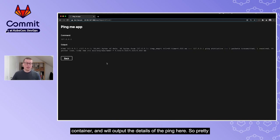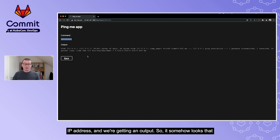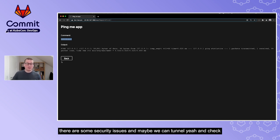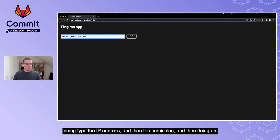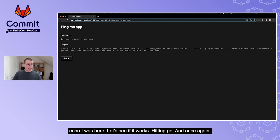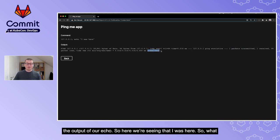So we're running a ping command and getting the output - it looks like it's really just the ping command executing in the container. Maybe we can inject another command. Let's try: we provide an IP address, then a semicolon, then `echo I was here`. Hitting go - we see the ping output and also the echo output: 'I was here'.